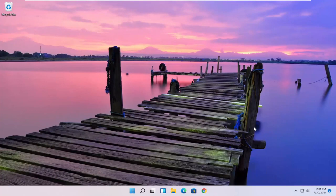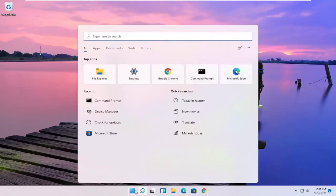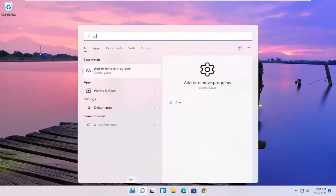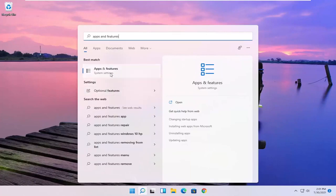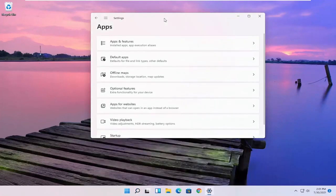So all you have to do is go ahead and open up the Start menu, type in apps and features. Best results should come back with apps and features. Go ahead and open that up.